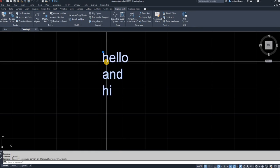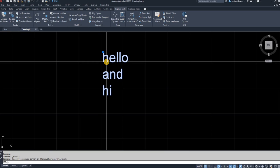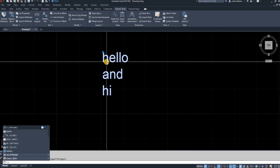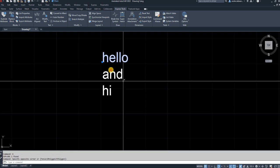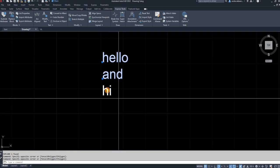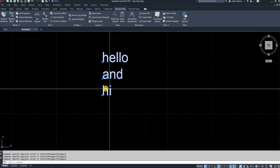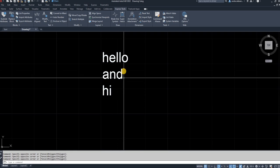So if I select that text and I hit explode, enter. It gives me three separate lines of text.